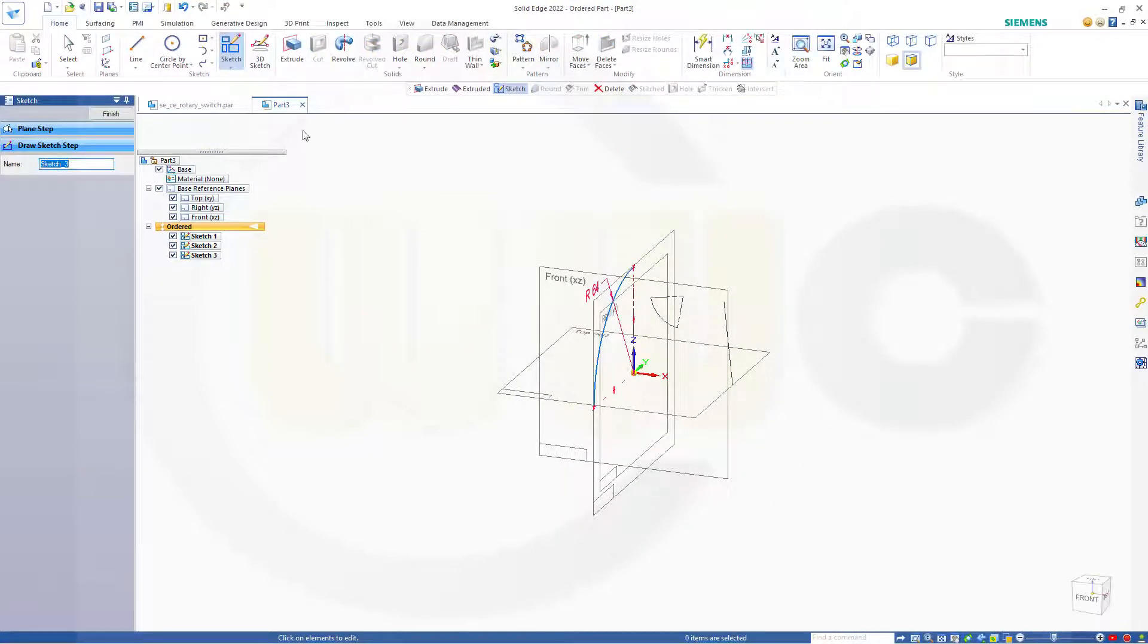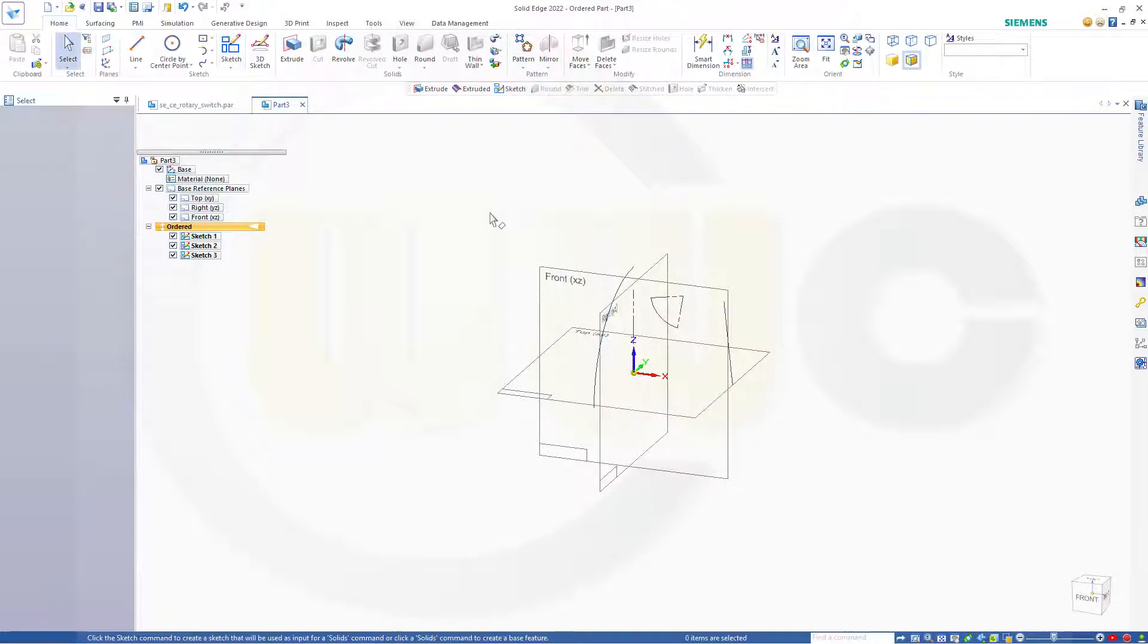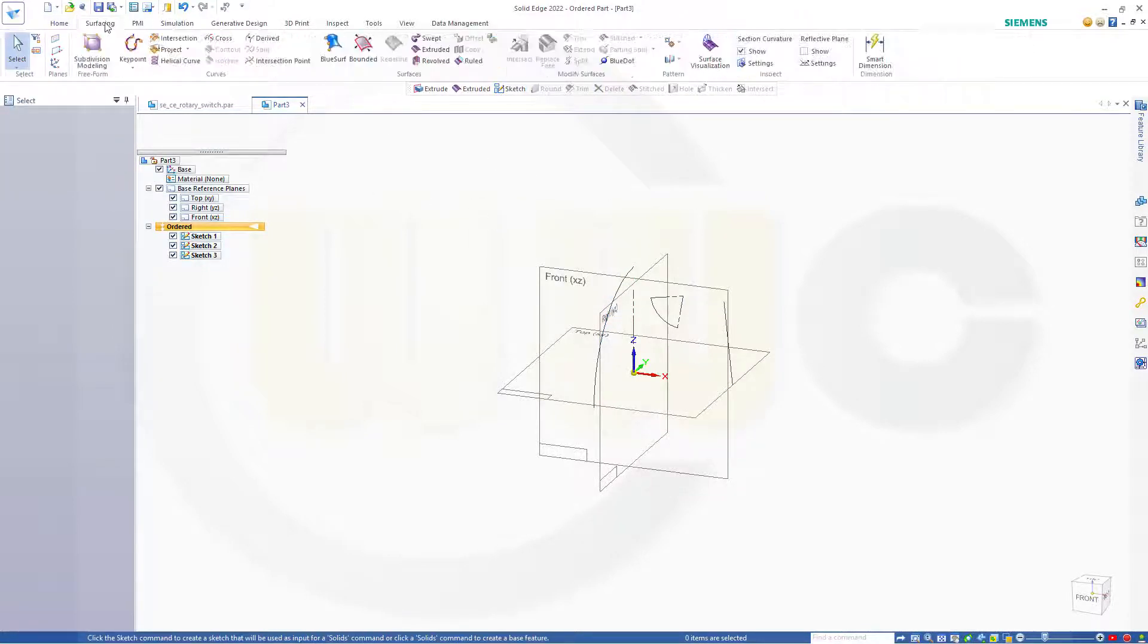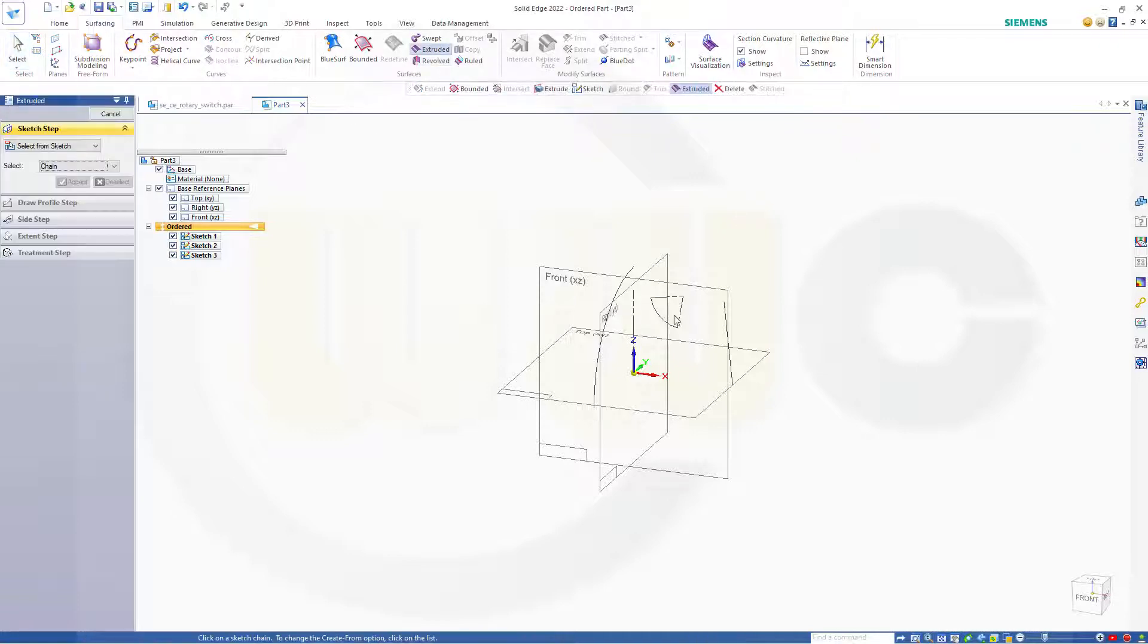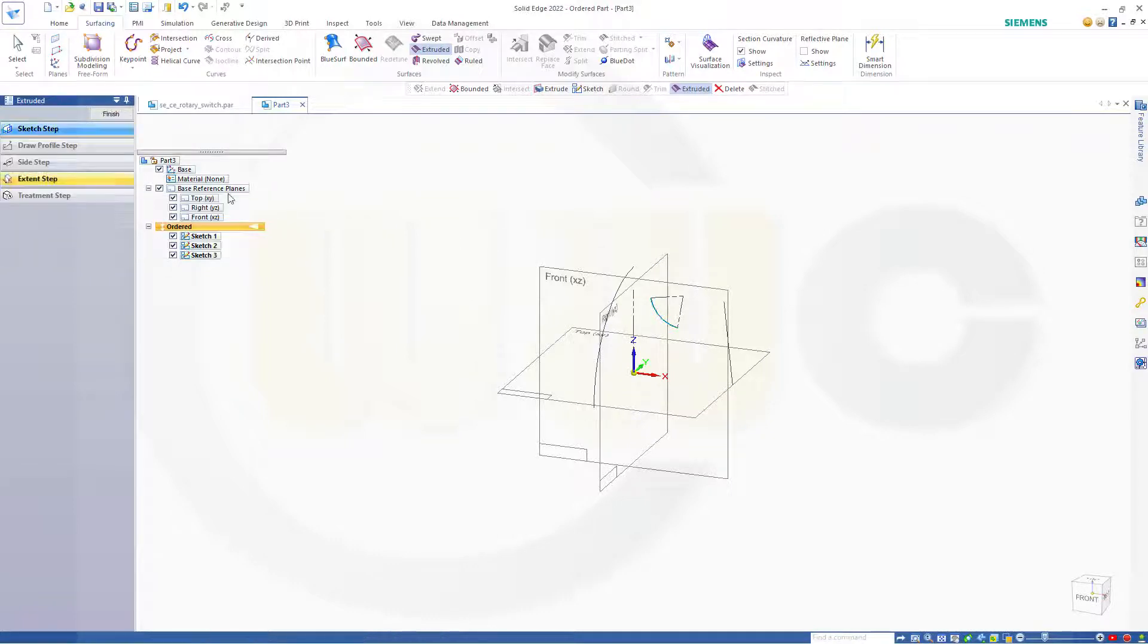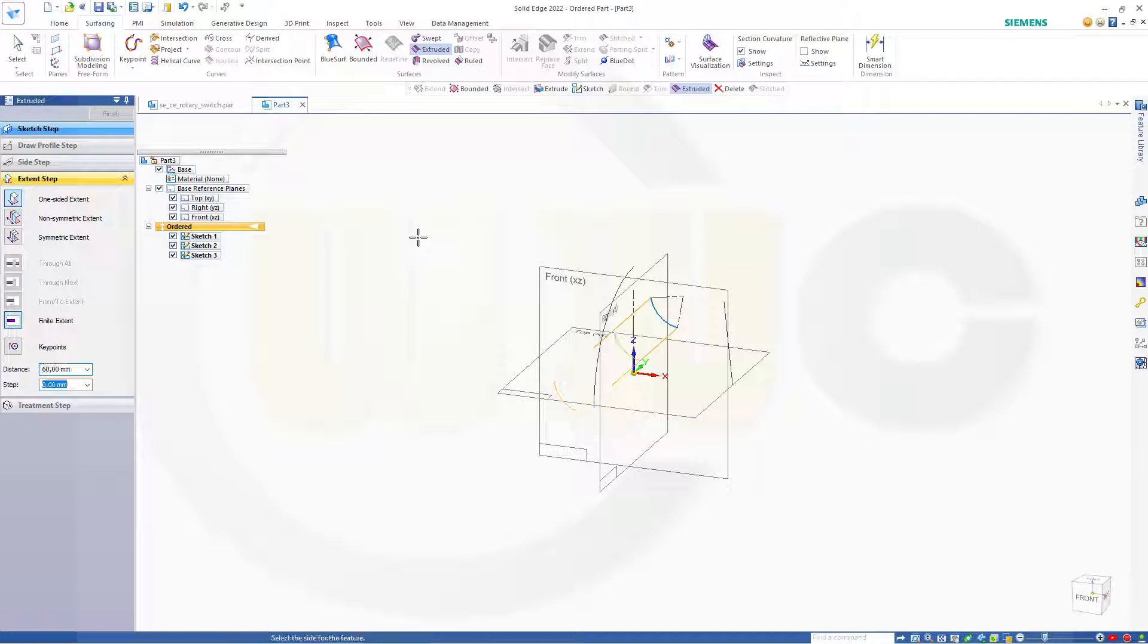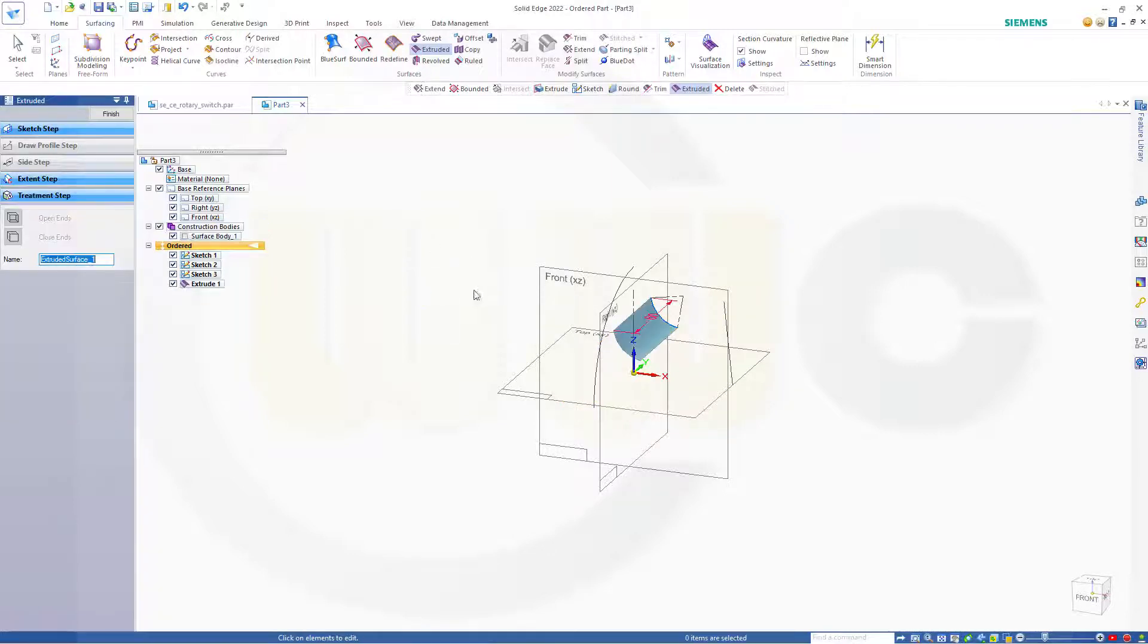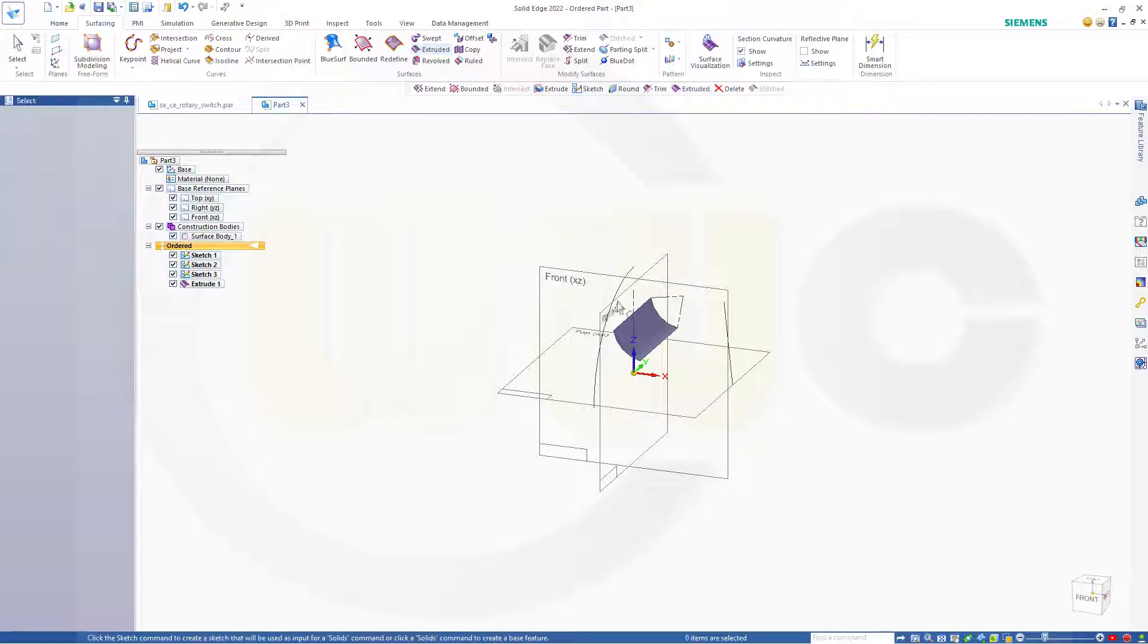Let's start with extrude. Select this one, accept it. And the distance might be 60 millimeters. Click here, finish, cancel this out.